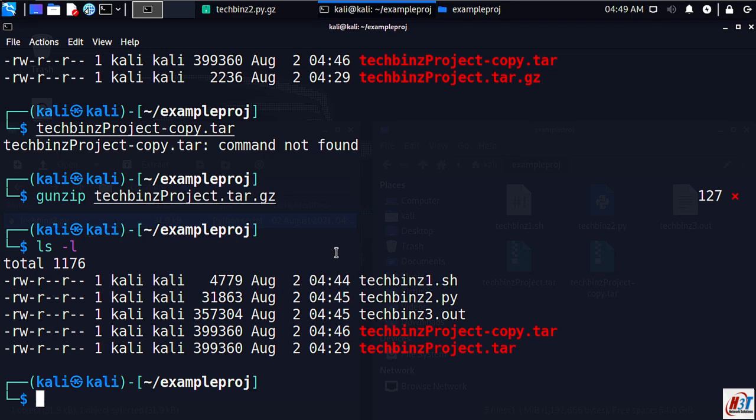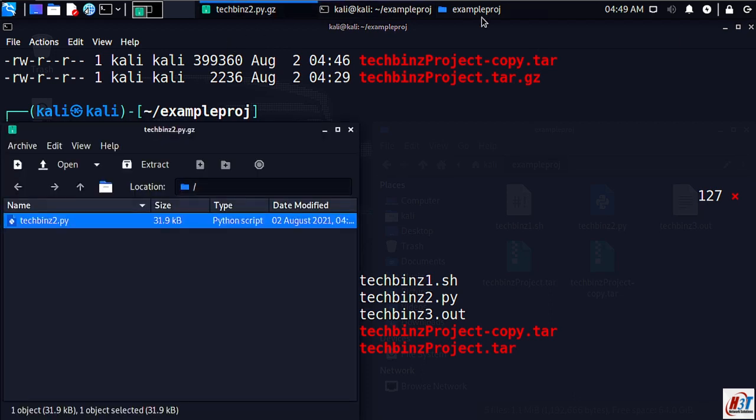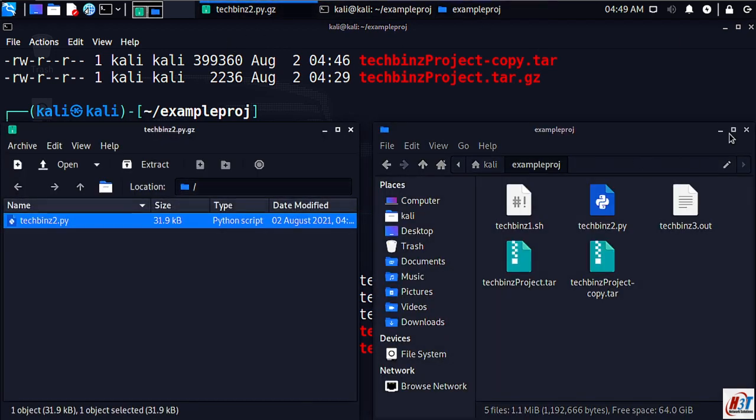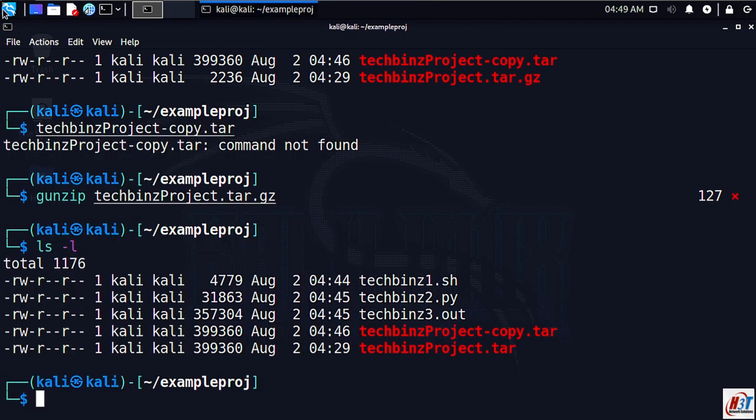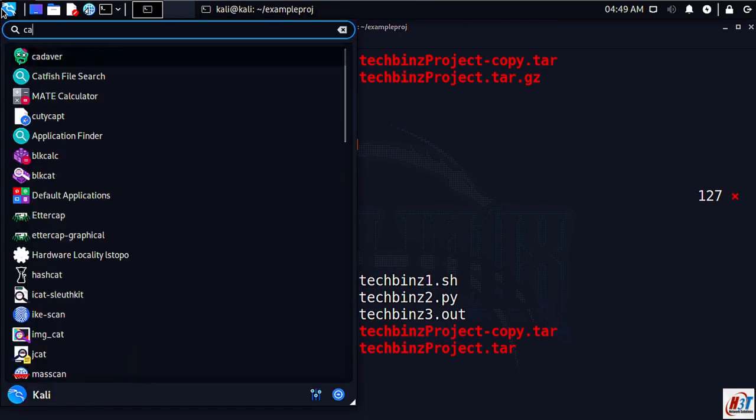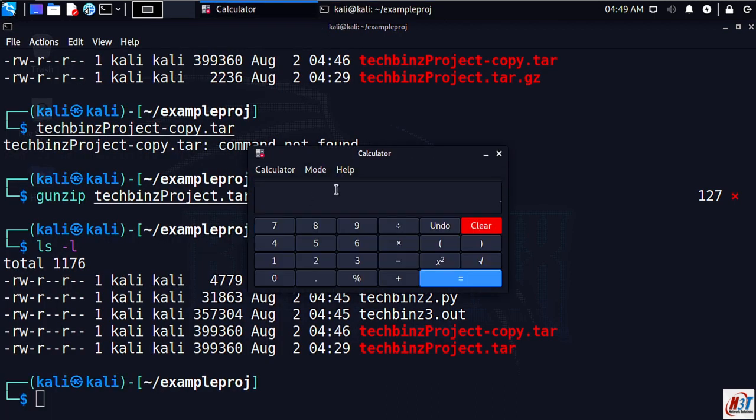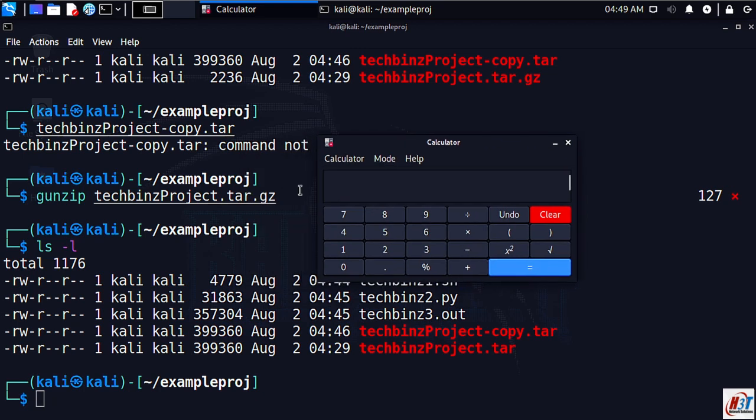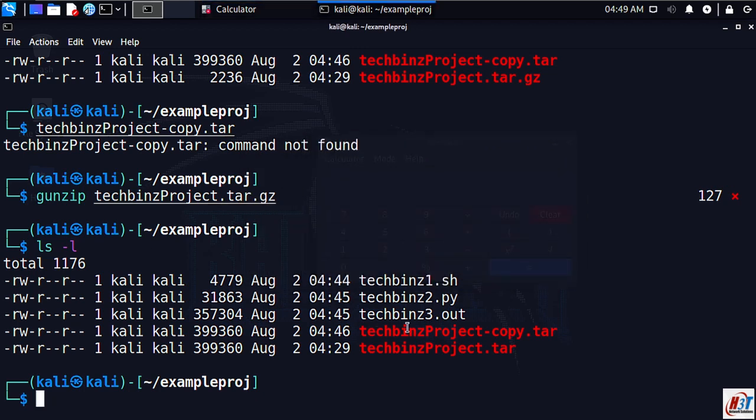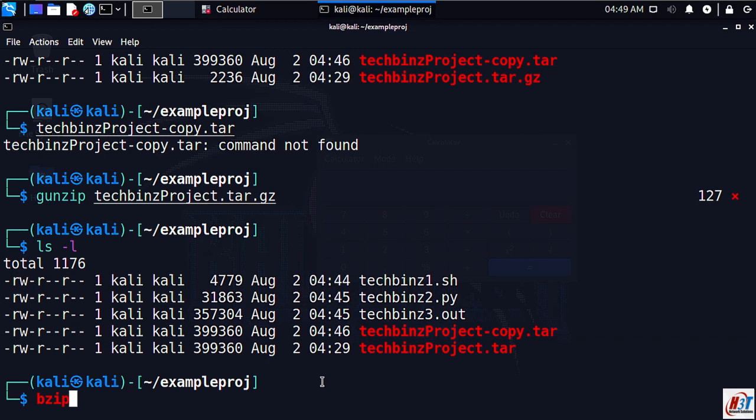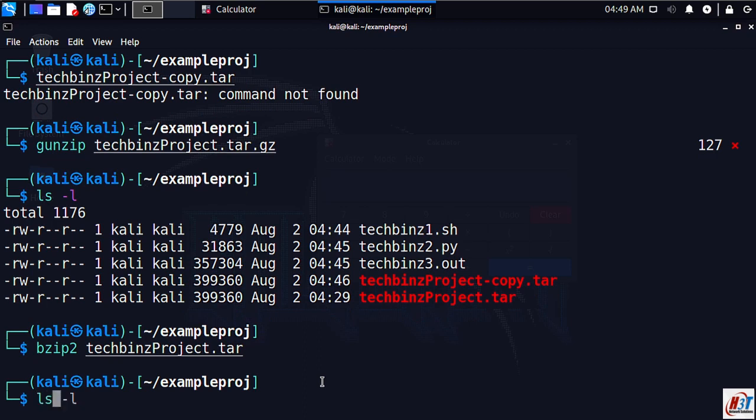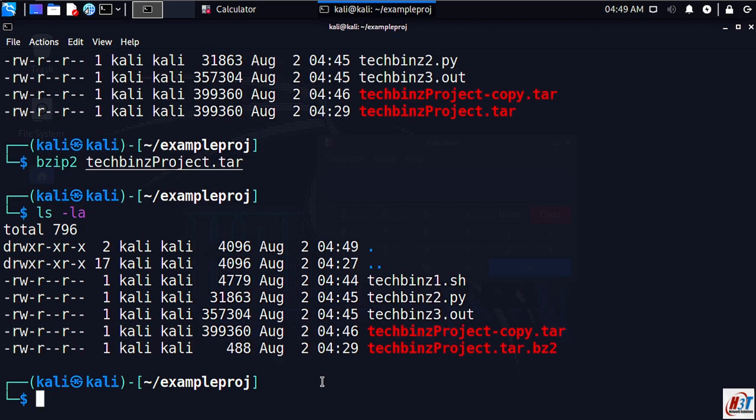Another of the other widely used compression utilities in Linux is bzip2, which works similarly to gzip but has better compression ratios, meaning that the resulting file will be even smaller. Now we will zip these files again. Bzip2 techbins project tar.